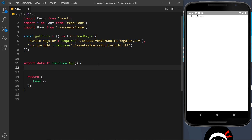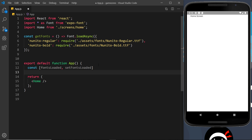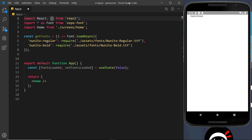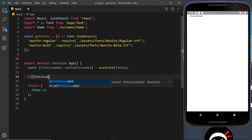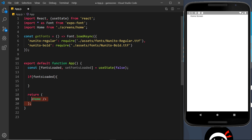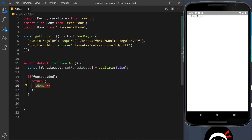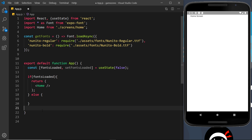The way we'll handle this is by keeping track of whether the fonts are loaded in a bit of state. I'll say: 'const [fontsLoaded, setFontsLoaded] = useState(false)' — starting as false since they're not loaded yet. We need to import useState at the top as well. Then down here I'll add an if check: if fontsLoaded is true, we return the Home component, because at that point we know the fonts are available.